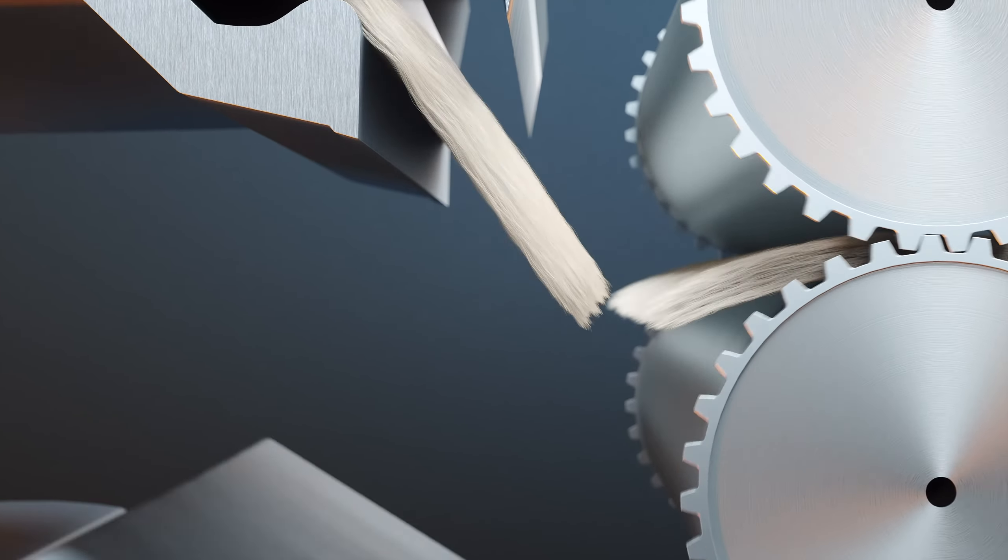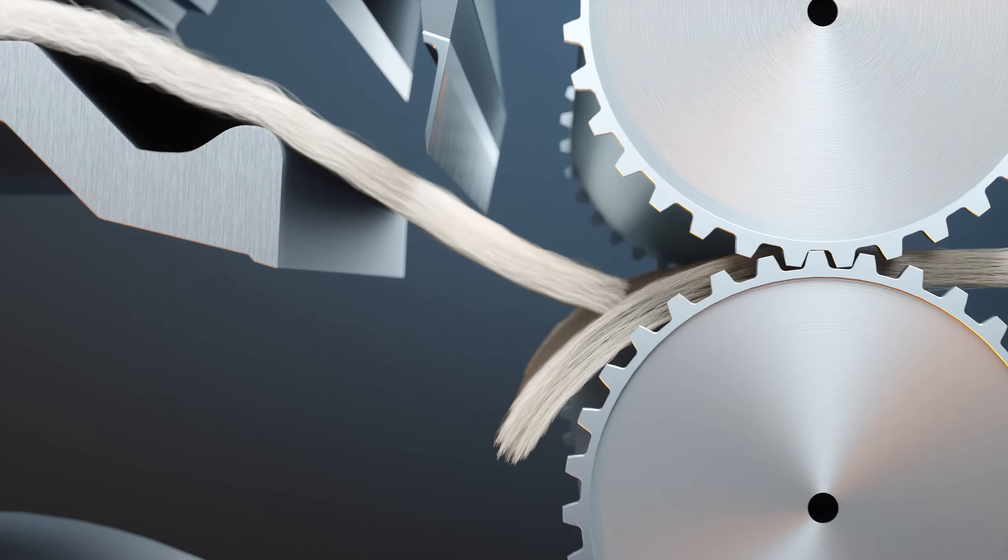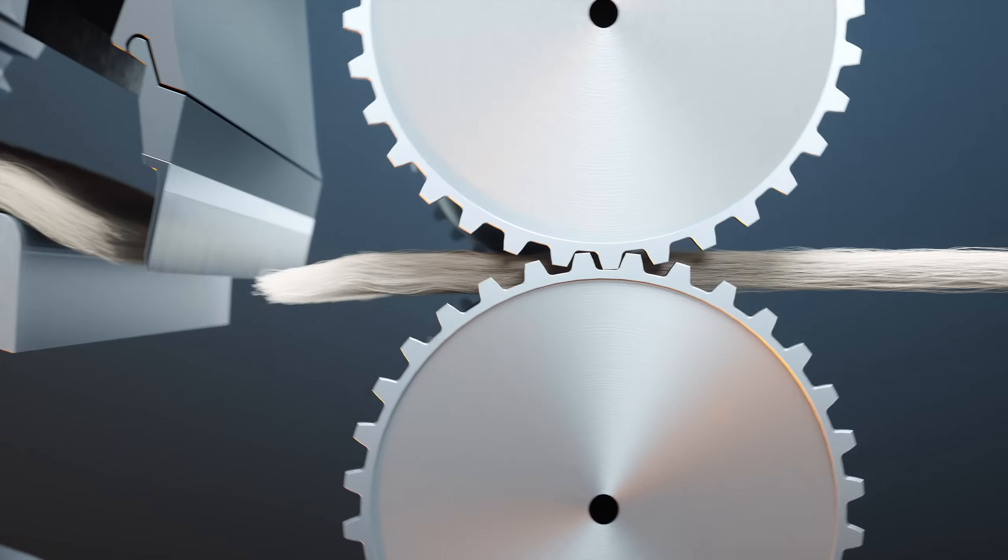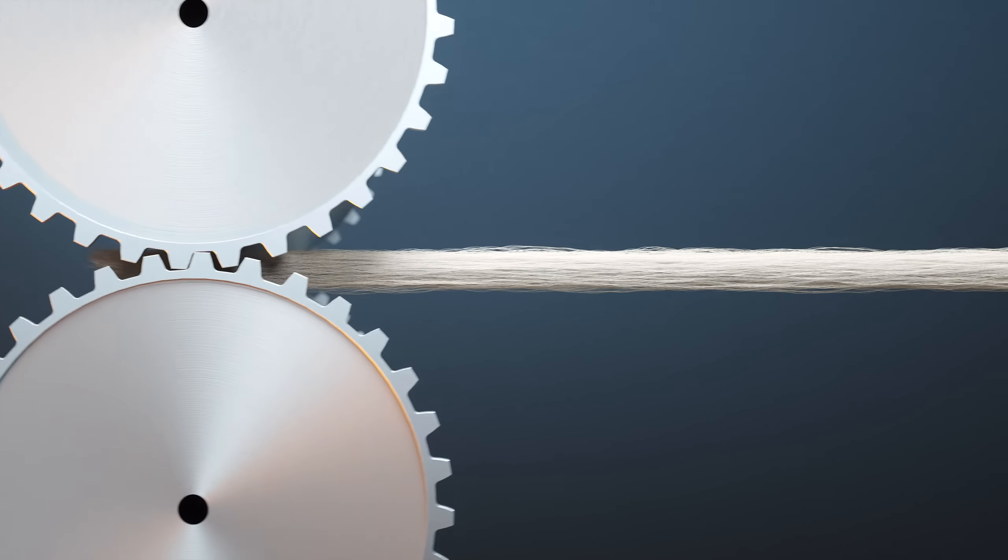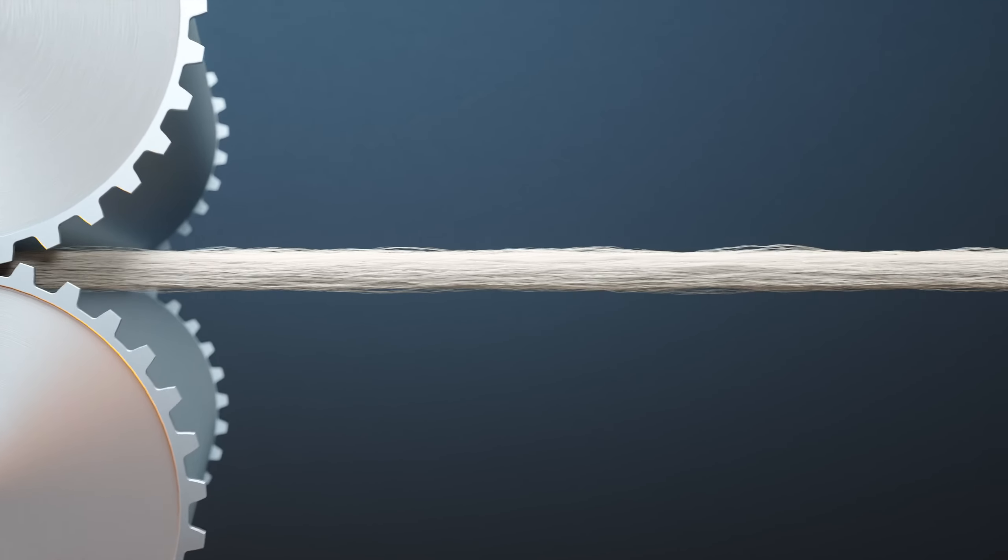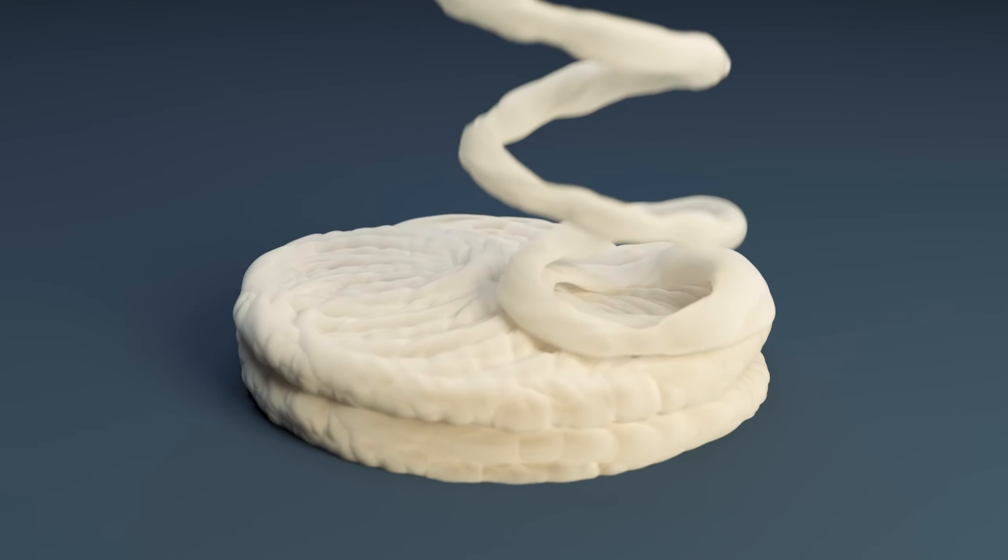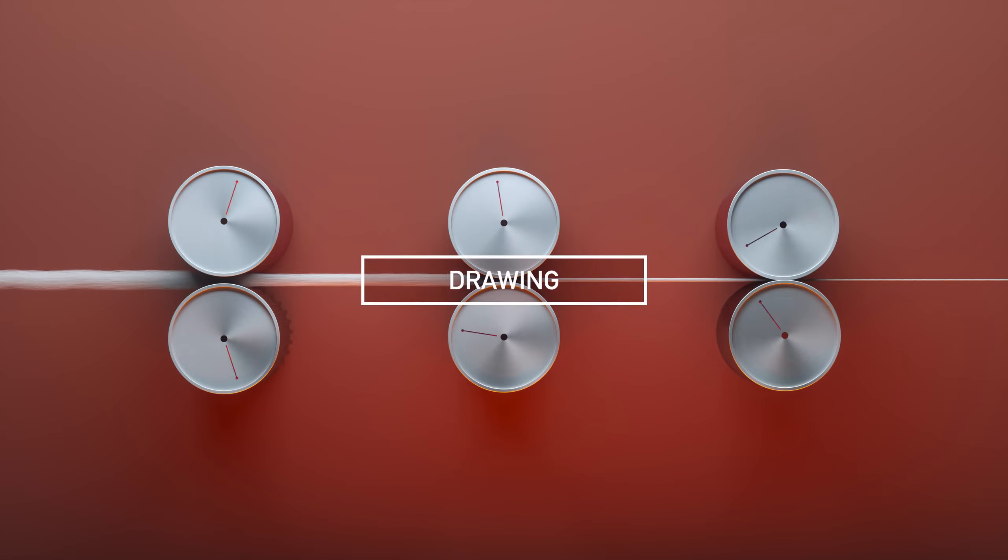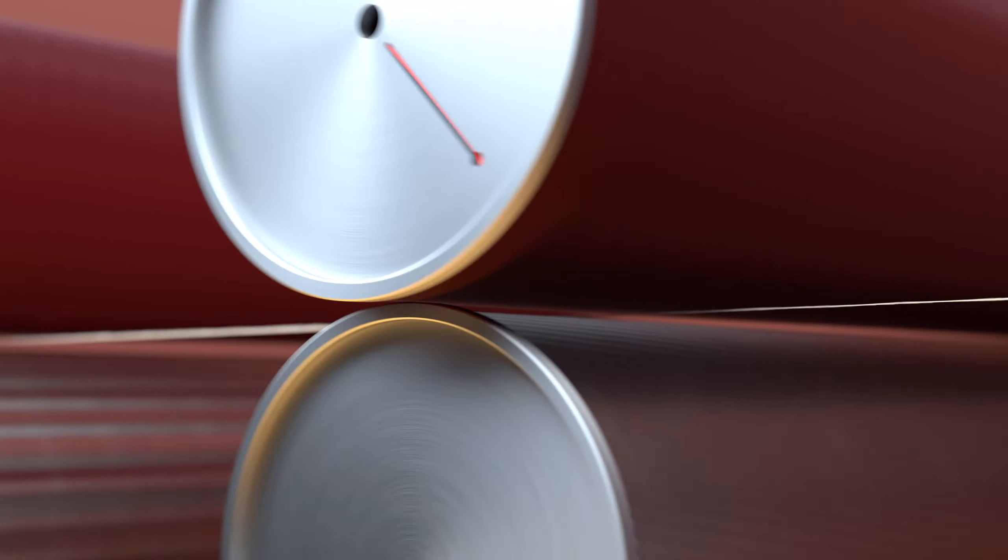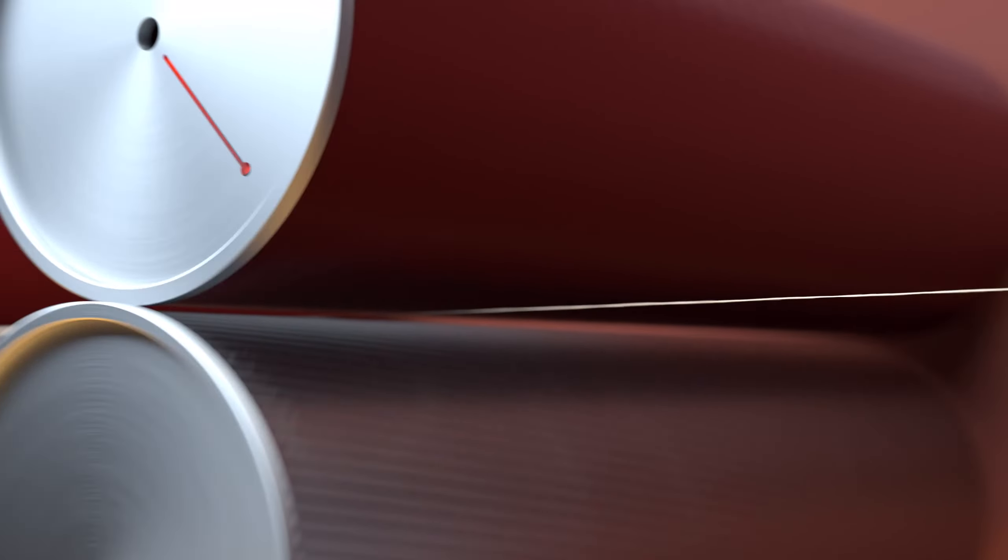The worsted sliver is gilled by pulling it through metal teeth to align the fibres and make them ready for combing, where the sliver is pulled through a fine-toothed comb, leaving short fibres and any contamination behind, ensuring both high quality and purity.